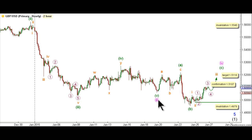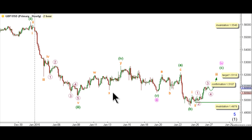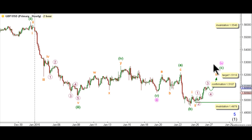On the hourly chart, this count expects that wave 3 pink is complete as an impulse labeled waves 1 through 5 green, with wave 3 green unfolding as an impulse labeled waves 1 through 5 orange, while wave 4 green unfolded as a double zigzag labeled waves W, X, and Y orange. It's worth mentioning that the subdivisions within wave 5 green were ambiguous at best, and it's very unclear whether this downwards movement was a corrective structure or an ending diagonal. Following the completion of wave 3 pink, wave 4 pink is expected to be unfolding as an expanded flat correction labeled waves A, B, and C green, with A green unfolded as a zigzag labeled A, B, and C orange, and B green unfolded as a zigzag toward the downside.